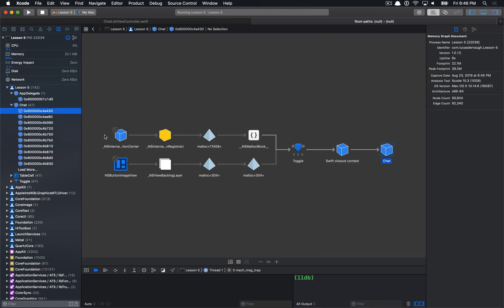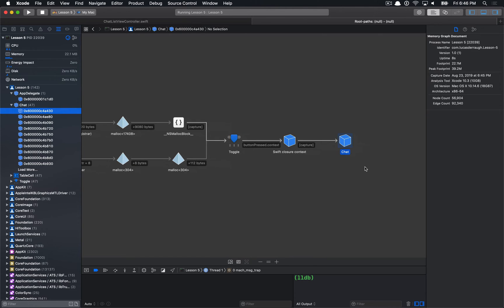If we click on one of these chat instances, this is the memory graph debugger showing you who owns this object. You want to start with the object in question — the chat object is on the right, and as we work back it shows who has a strong reference to each object. We can see from a Swift closure, this chat object is being captured. The closure is being held onto by the toggle button, meaning the toggle button is somehow holding onto this chat object.